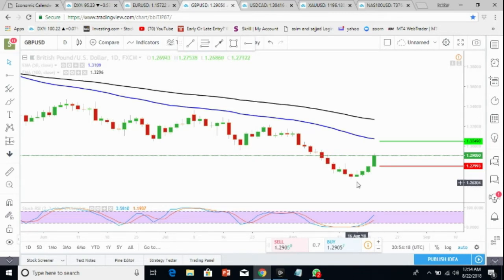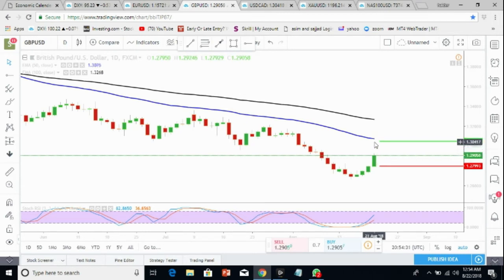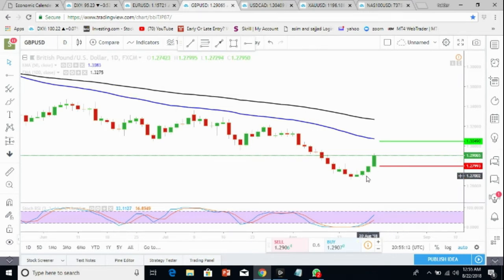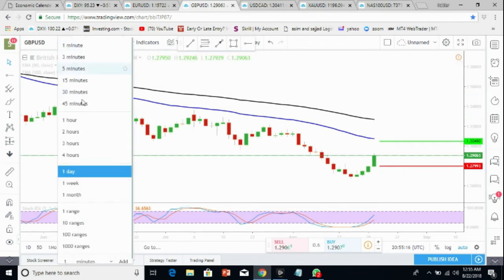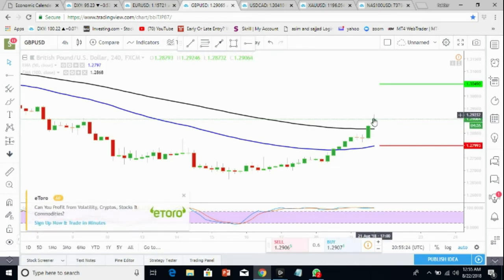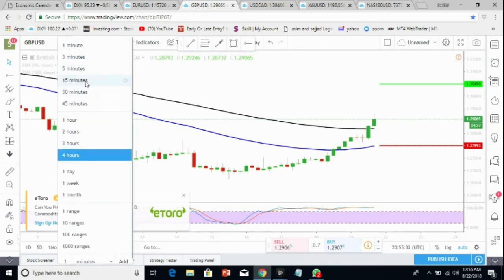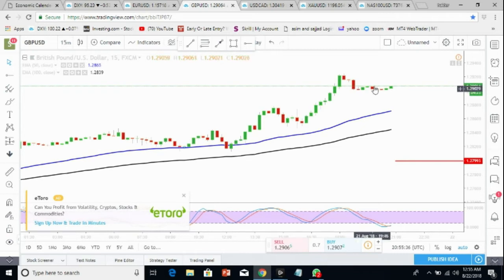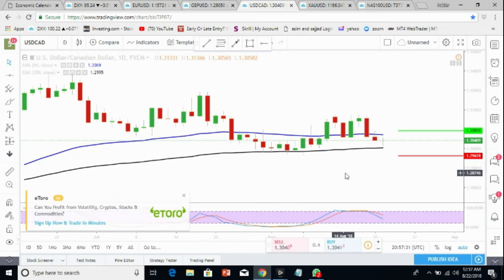GBP/USD is also looking very strong tomorrow. The only concern is the GBP news event — it can go negative for GBP, in which case it can drop. But until the US open I'm hoping it will continue to the 1.3049 target. I'm bullish on GBP pairs on the daily time frame. On the four-hour time frame this candlestick is closing above the 100 moving average, which is a very good sign for a continuation of the bullish trend. On the 15-minute chart it's making a bullish flag and may continue going up.